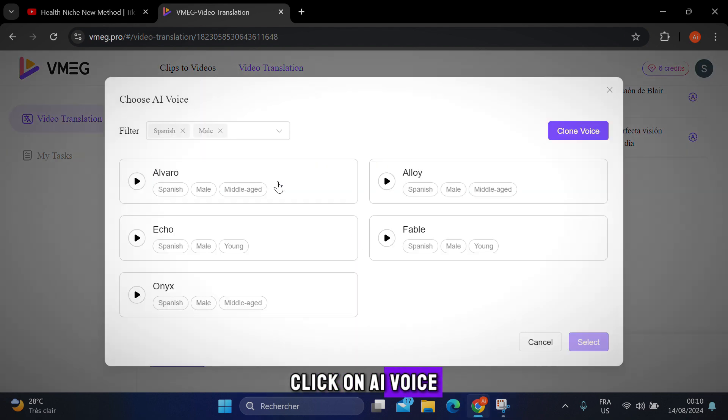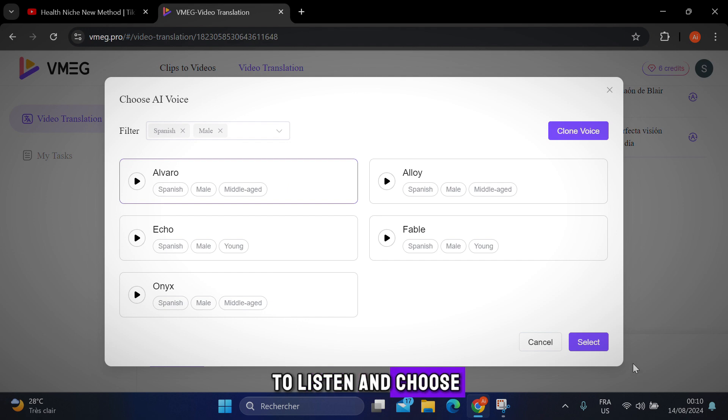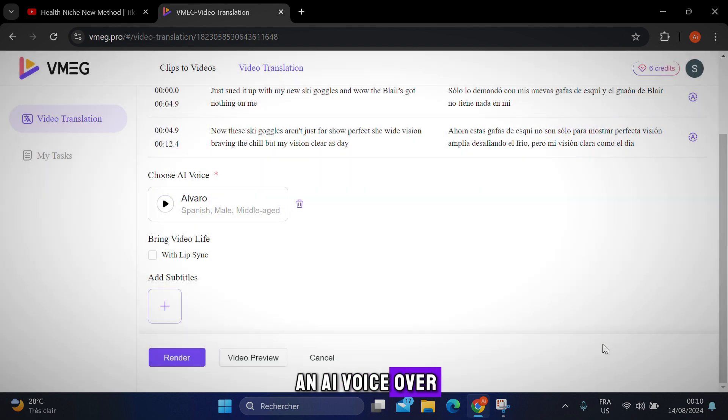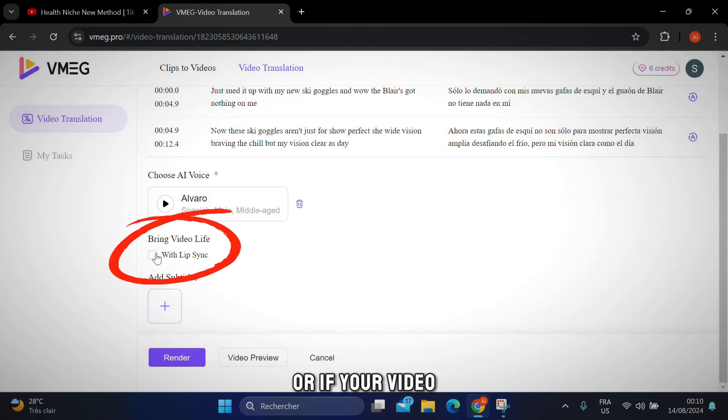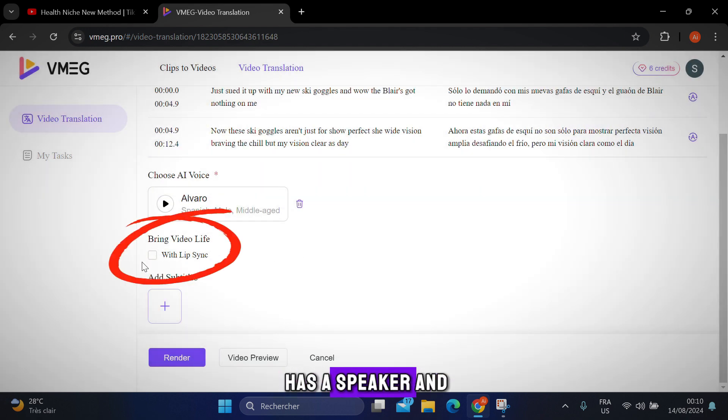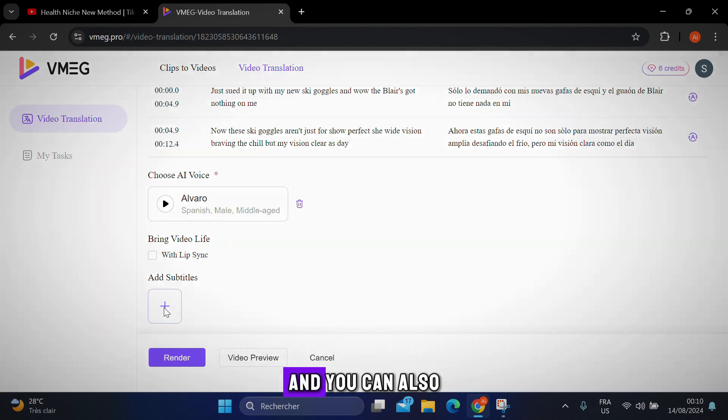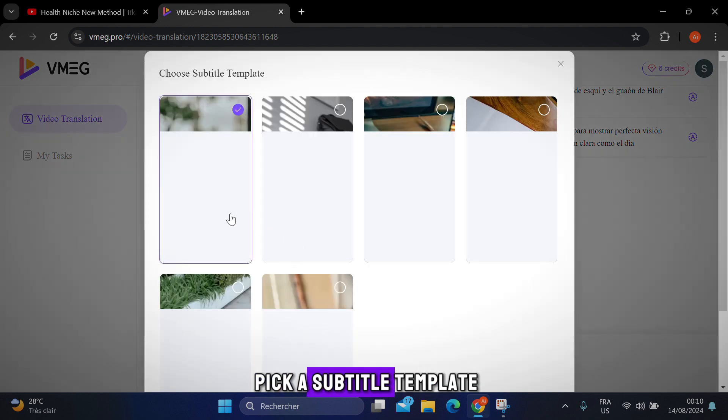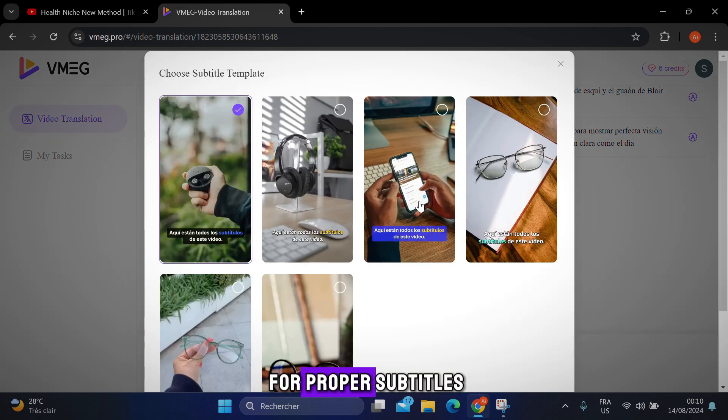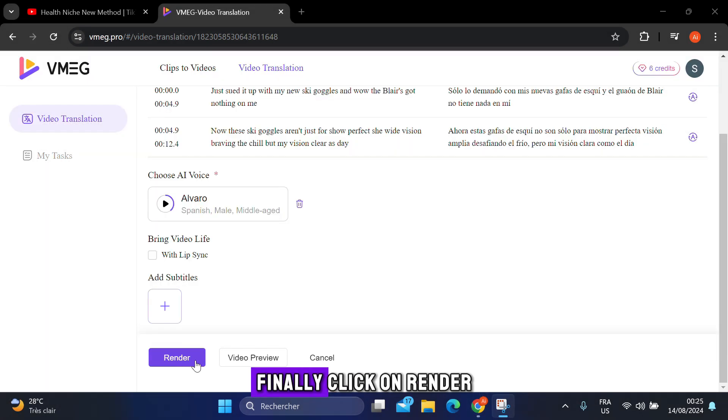Next, click on AI voice to listen and choose an AI voiceover. Or, if your video has a speaker and you want accurate lip sync, turn on the lip sync option. And you can also pick a subtitle template for proper subtitles.